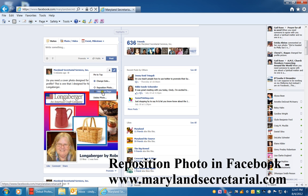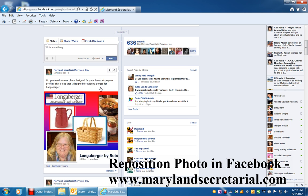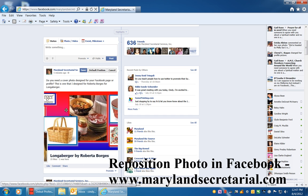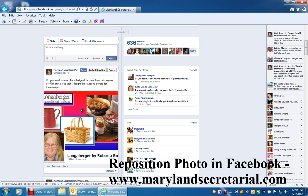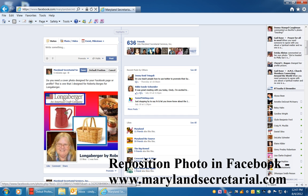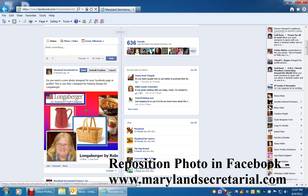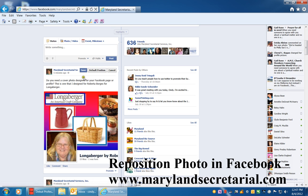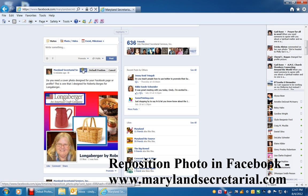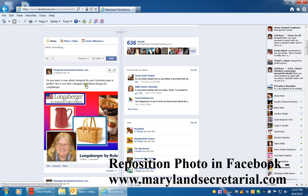And where it says 'reposition photo,' you would click on that and you can adjust the photo here. I like to have the main portion of it showing, and then you'd click the save button.